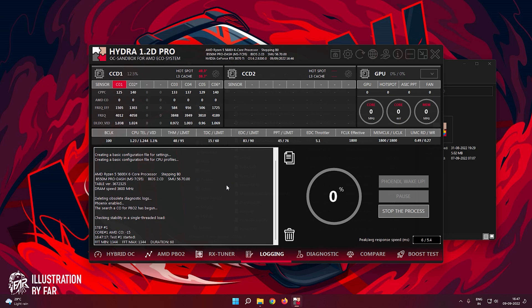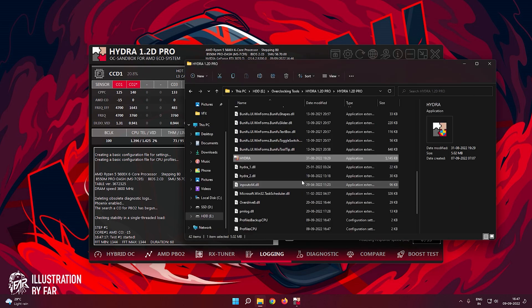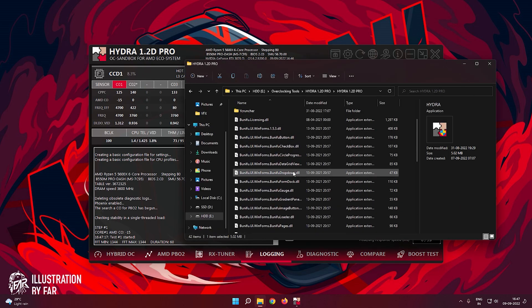Don't panic if the system restarts — it is normal. If your system restarts, the process will start on its own after a 1-minute delay. You can also start the application and resume it if you want.